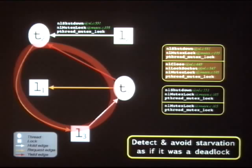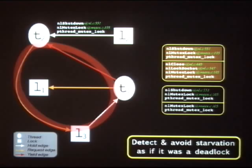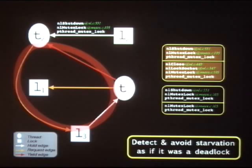The program hits a deadlock. It's too late to do anything about it, so DEMUNIX avoids it one step back. In doing that, it hits a starvation condition. So now it needs to avoid this one step back again. It keeps stepping out of deadlock-prone paths until it finds a path that has not encountered deadlocks in the past. This monotonically reduces the distance from the deadlock.